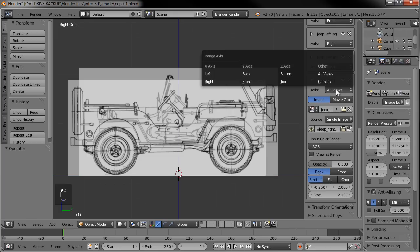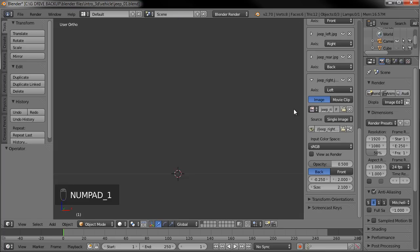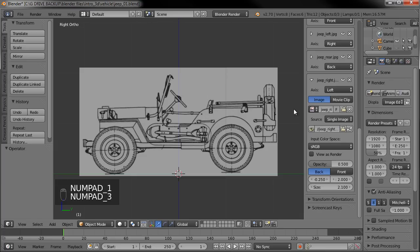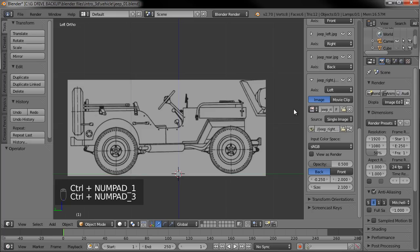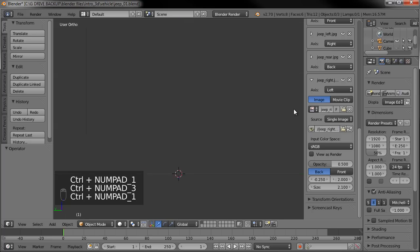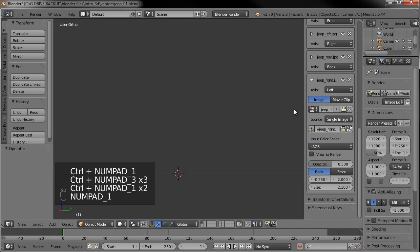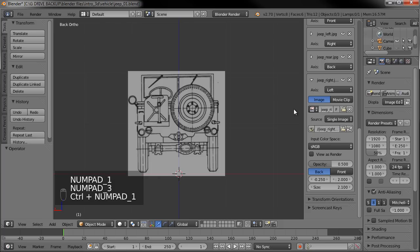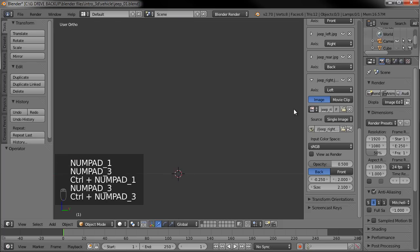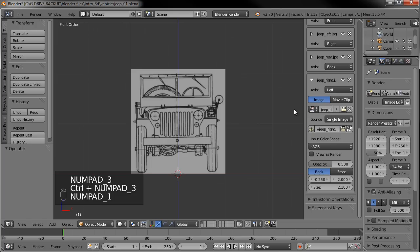So go ahead and set this to be the left view. So we go 1, front view, 3. Left view of the Jeep, right view of the scene. Control 1 for the rear. Control 3 for the other side. So we'll just kind of circle them. 1, 3, 1, 3. Control 3. There we go. I think that'll work.